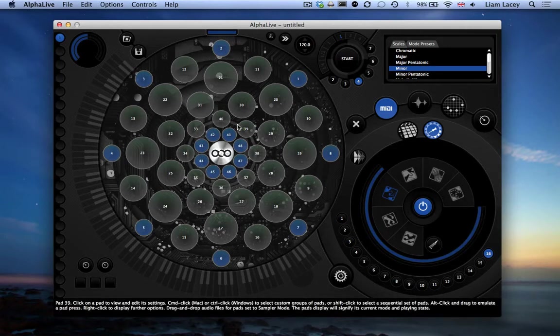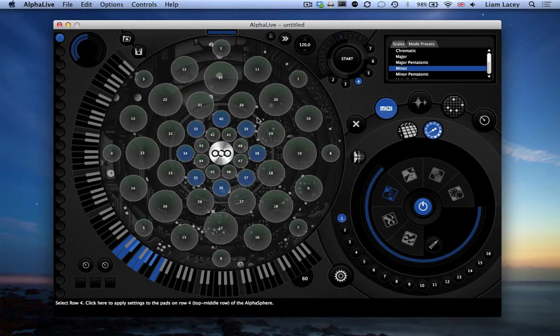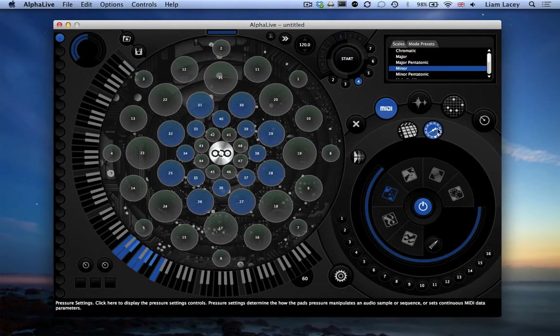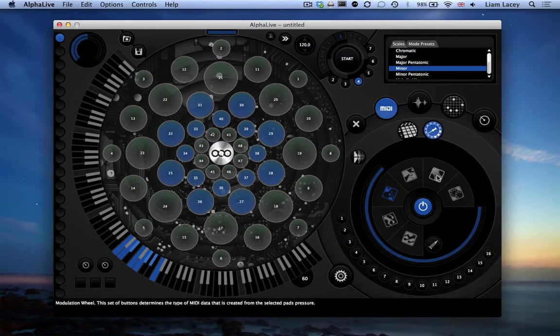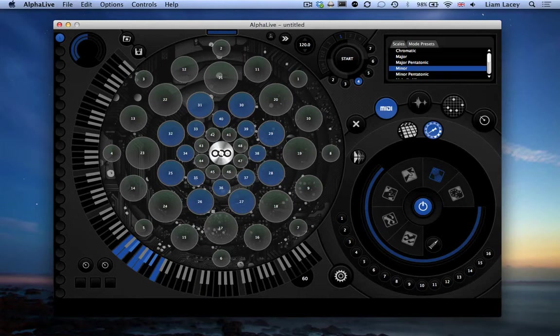So let's select rows 5 and 4, review the pressure settings, and let's set this to mod wheel. So now these rows will be sending note data as well as mod wheel data.